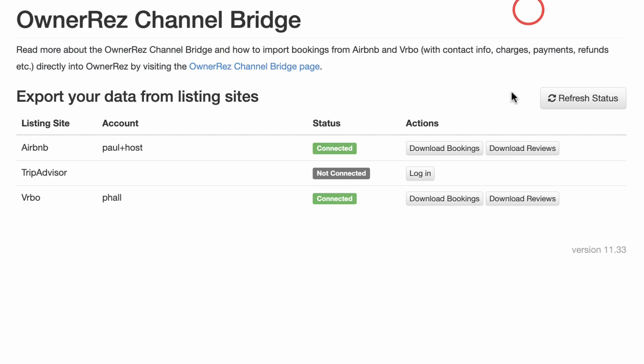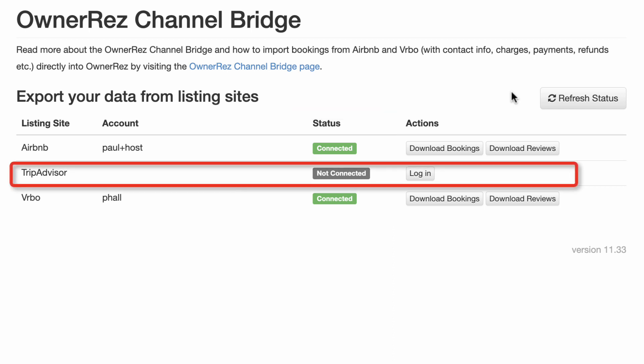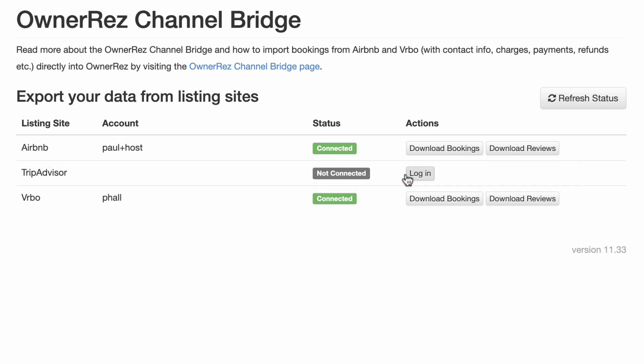You're able to download bookings and reviews from listing sites into OwnerRez using Channel Bridge. If you're already logged into your listing channels, you're good to go. If not, the Channel Bridge will detect that and provide a login button to the channel's login page. Just log into the channel as you normally do and then come back to the extension.